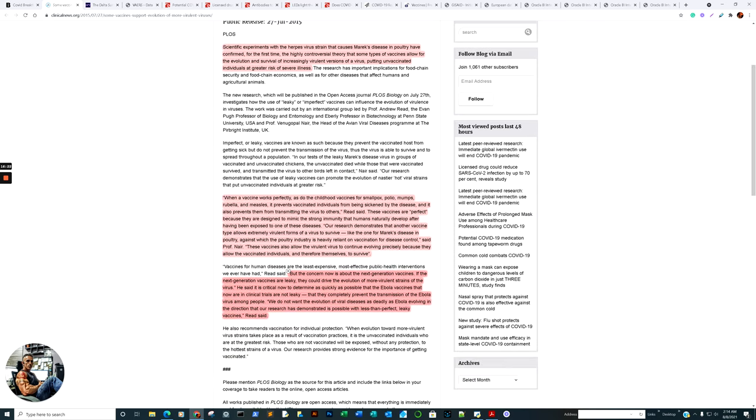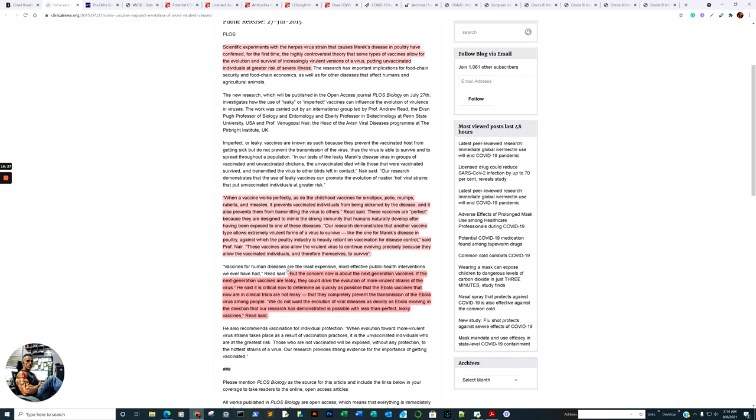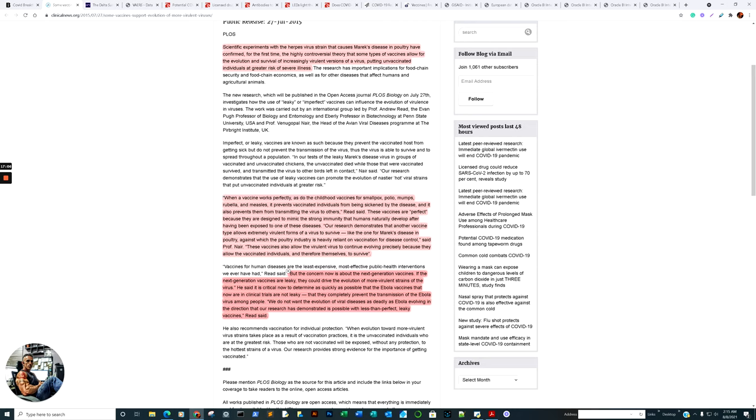Here is conjecture and hypothetical. There's a correlation. This is a problem with leaky vaccines, which was discovered back in 2015. Scientific experiments with herpes virus strain that causes Marek's disease in poultry confirmed for the first time a highly controversial theory that some types of vaccines allow for the evolution and survival of increasingly virulent versions of a virus. Does that mean it's going to happen in this case? No, it does not. Is it something to look out for? Yeah, it would be wise.